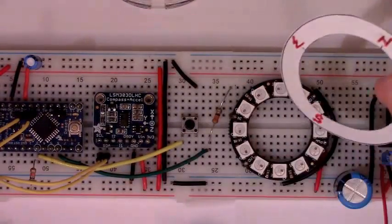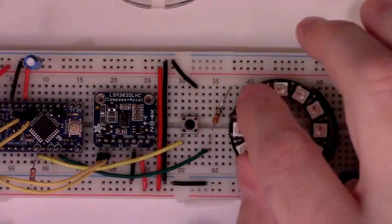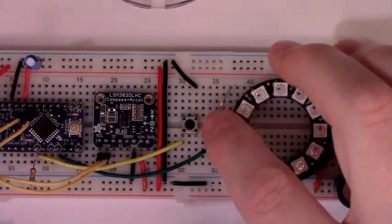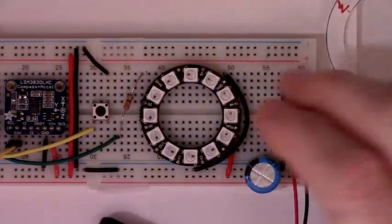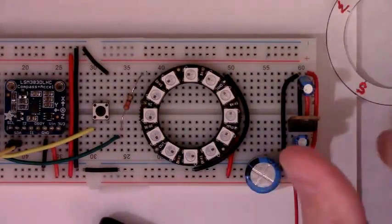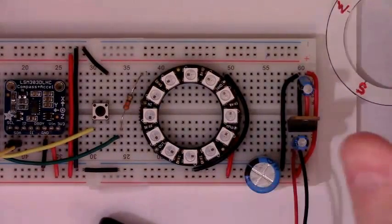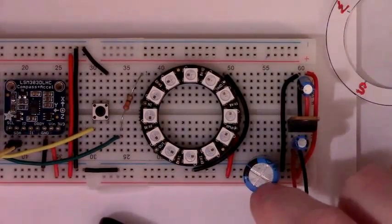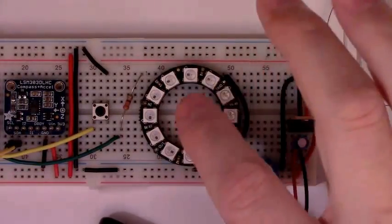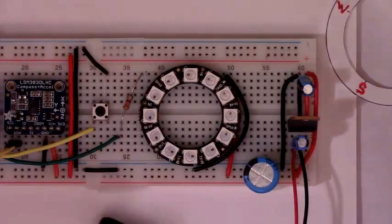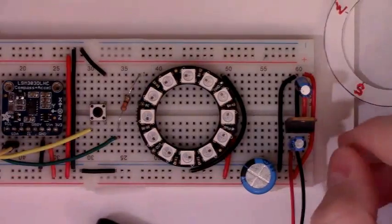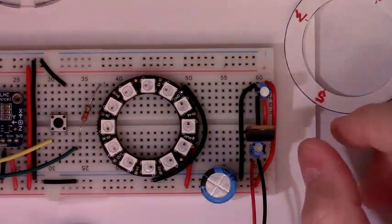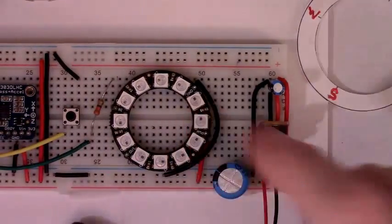There's the resistor on the data line as per Adafruit's suggestions. And then we have ground power going to the ring, as well as a 1000 microfarad capacitor to create a buffer so the voltage doesn't sag too bad. There's a NeoPixel ring. NeoPixels of any sort, they take a lot of current. And then there's 5 volt regulation circuitry to manage the ring.